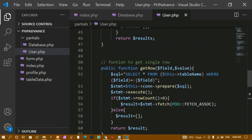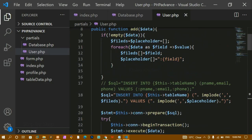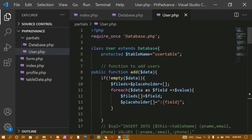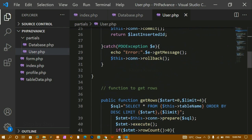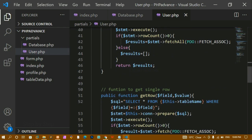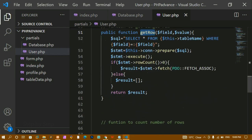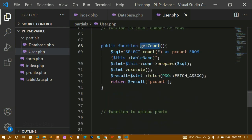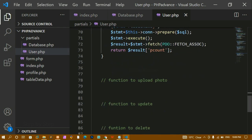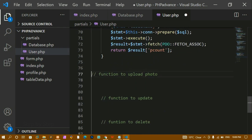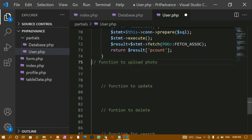We have created four functions: first for adding users, then for getting rows, getting a single row, and get count. Now we are going to see how whenever we insert data, we are also inserting an image. To insert an image, we have a separate procedure and we are going to see that now.